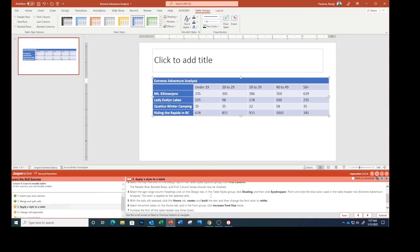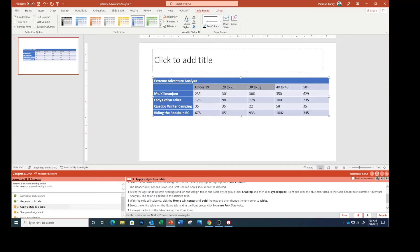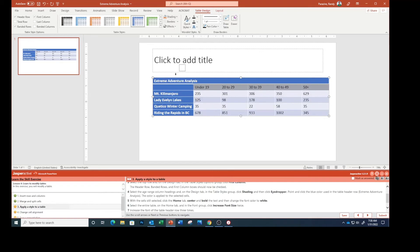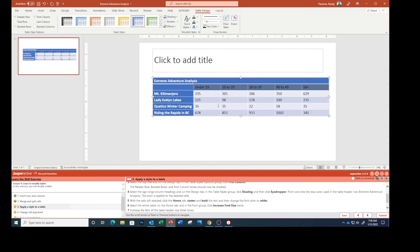Select the age range column headings, and on the Design tab in the table styles group, so let's select these column headings, we're going to click Shading and then Eyedropper. Point and click the blue color used in the table header row extreme adventure, so click right there. The color is applied to the selected cells.